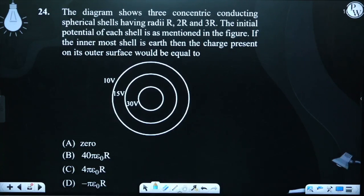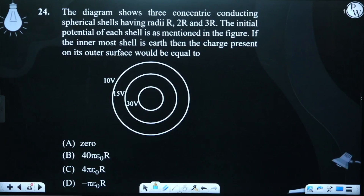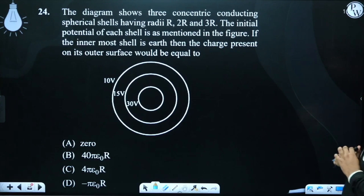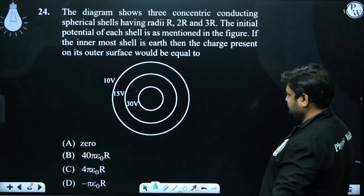The diagram shows three concentric conducting spherical shells having radii R, 2R, and 3R. The initial potential of each shell is mentioned in the figure. If the innermost shell is earthed, then the charge present on its outer surface would be equal to what?